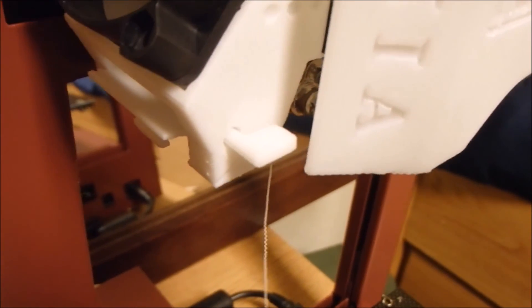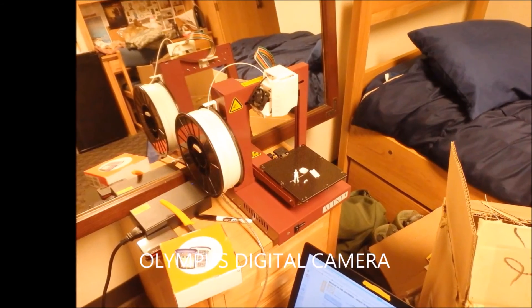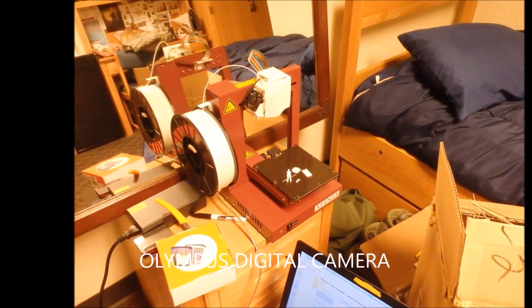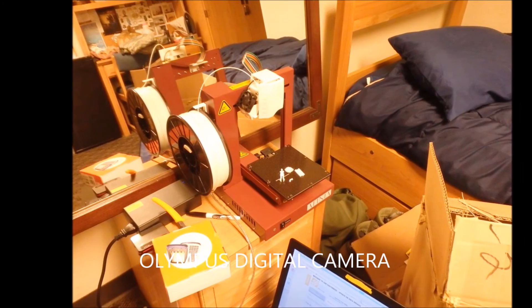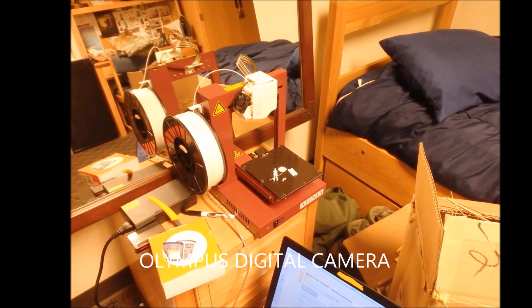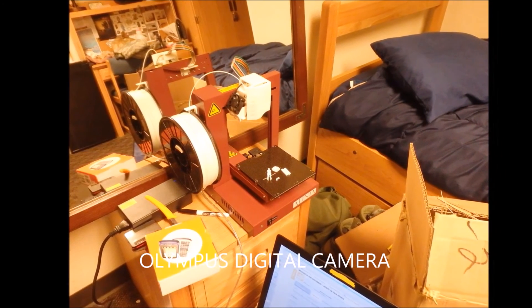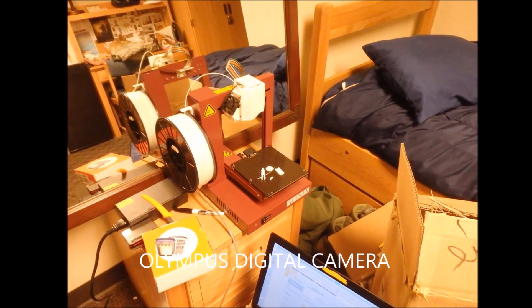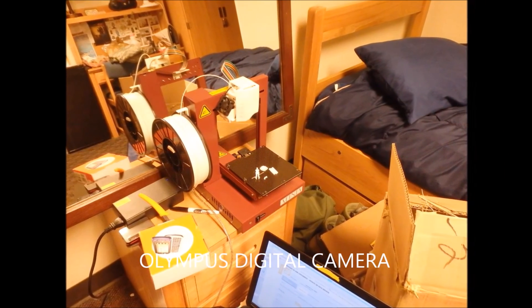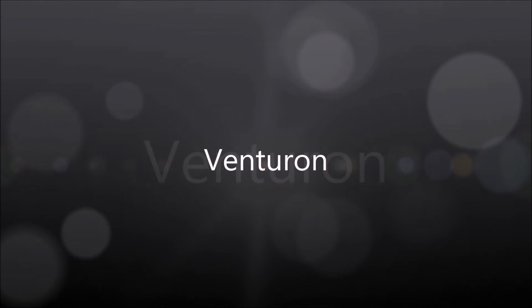Now your printer is set up and operational. This is how you set up the Affinia H480 model. Join me next time and I'll explain how to set the nozzle height and load up your first print.